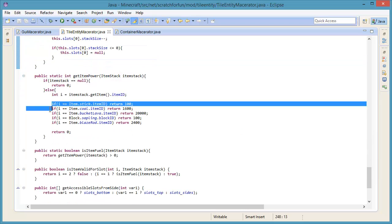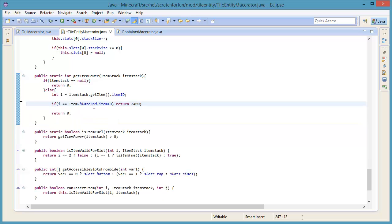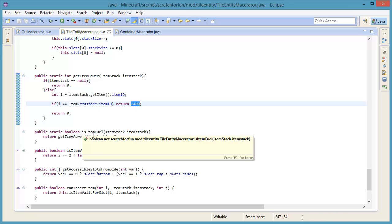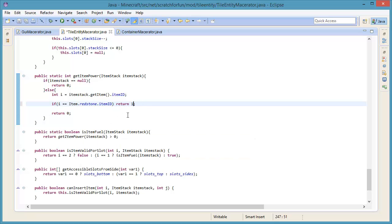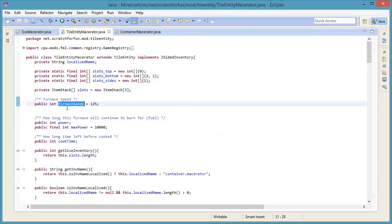Now we don't want sticks, coal, bucket of lava, saplings to be fuel - stuff like that. Now I want redstone. It's not going to give you 24,000 power - it is going to give you let's say 10 power. This basically means that your furnace can run for 10 ticks with one redstone. Now how many ticks does it take to macerate an item? That's your furnace speed up here, which is 125. So it basically takes 12 and a half redstone to macerate your item. That's a little bit high, so we're going to change this value down to 70.